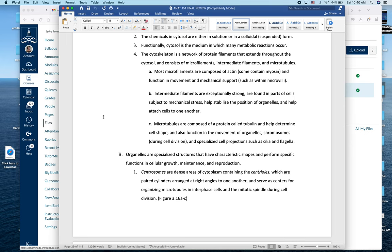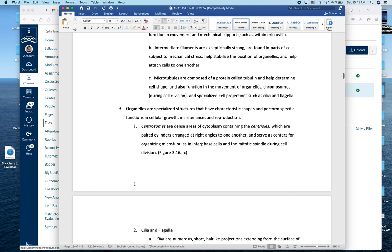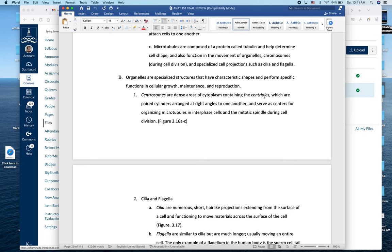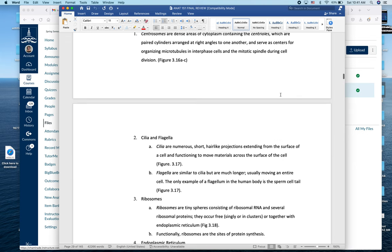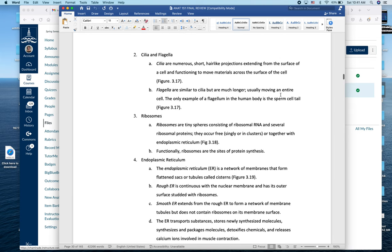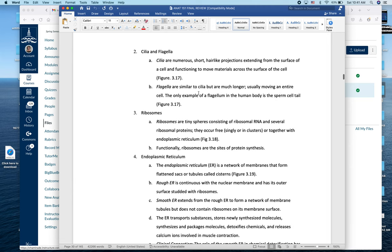The cytoskeleton is our structural framework — comprised of microfilaments, intermediate filaments, and microtubules — providing cellular scaffolding and enabling cellular motion. Microtubules are involved in centrioles and in cilia and flagella. Cilia are many in number and move fluid across the stationary cell (e.g., in the trachea or uterus). Flagella are single extensions at the back of the cell, propelling the cell through liquid (e.g., sperm). Centrosomes house centrioles, which organize microtubules into spindle fibers during cellular division.